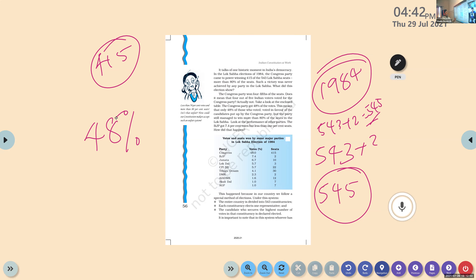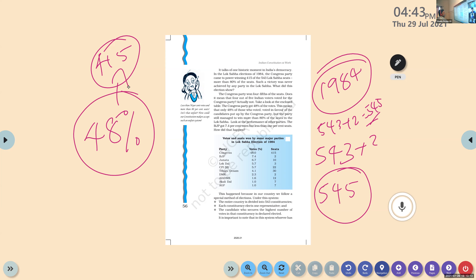Does it mean that four out of five Indian voters voted for the Congress party? That doesn't make sense. Take a look at the enclosed table — the Congress party got only 48 percentage of the votes.